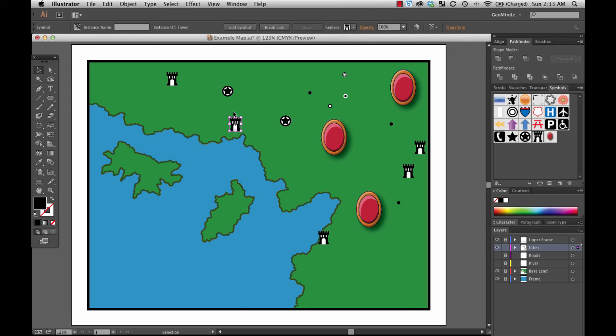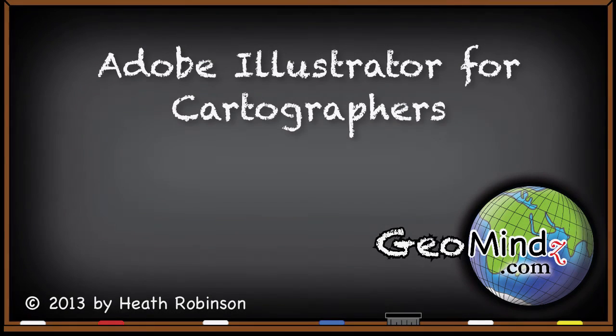Alright. So keep going. Keep creating some fantastic point symbols, store them as symbols, get your project ready to go, and create some fantastic maps.